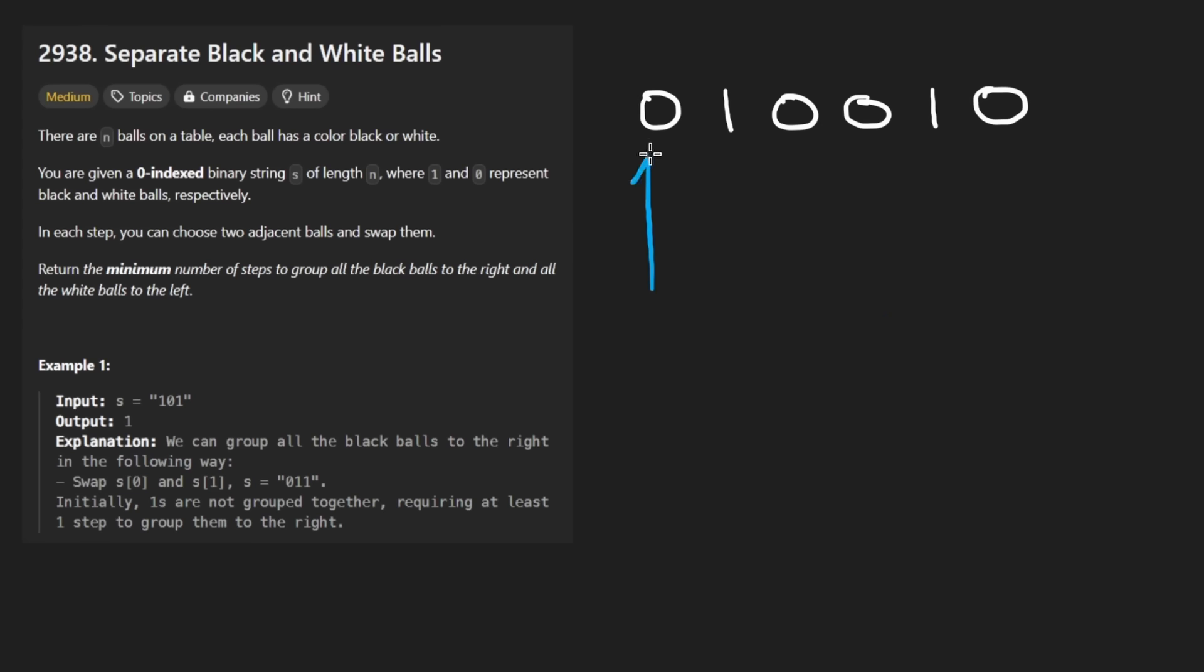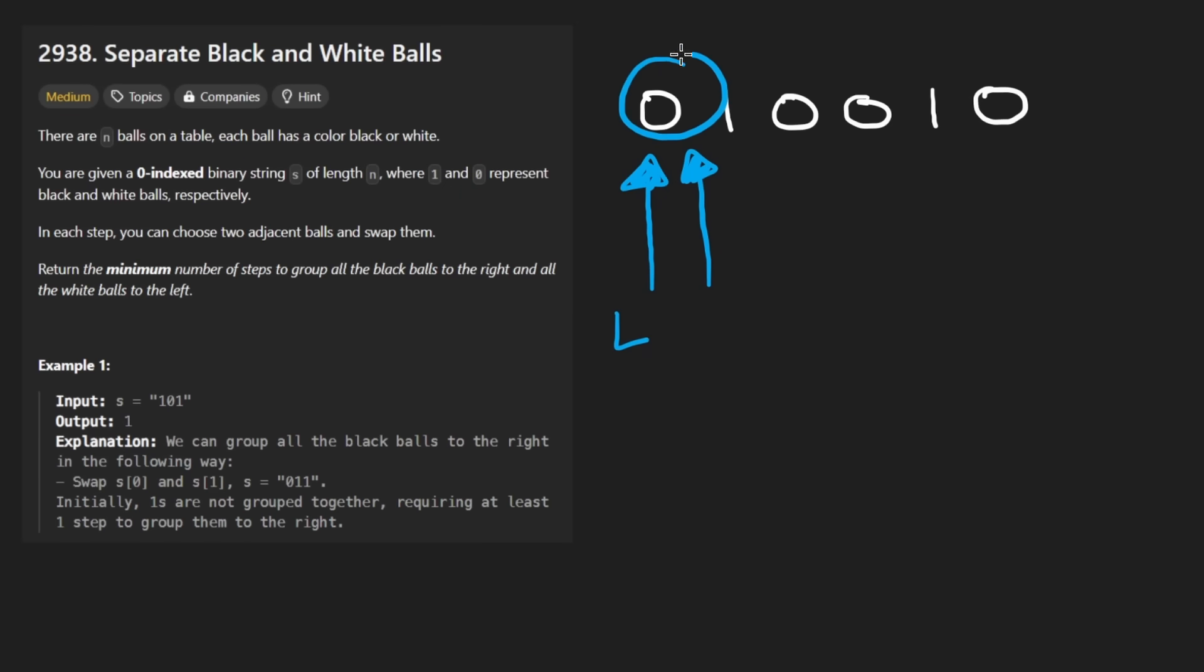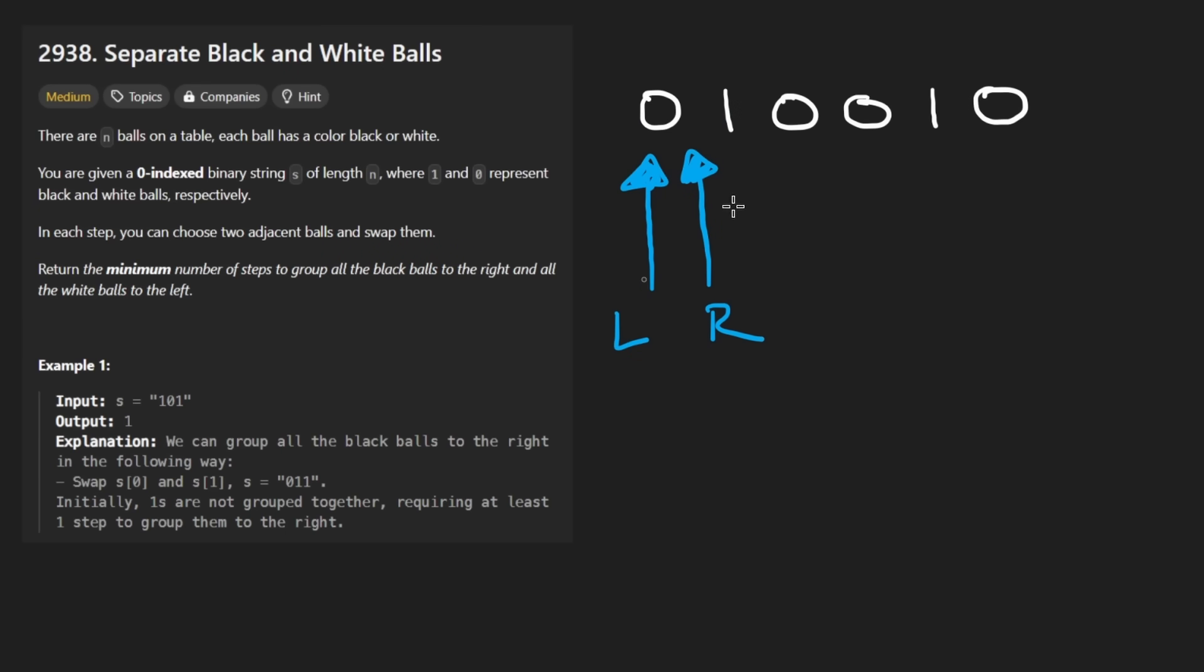We're going to have a pointer which tells us this is where we want to put the first zero. So this is our left pointer. I'm going to have a right pointer which is going to start at the beginning as well, and it's going to scan through every item. And so we see that this is a zero, so we want to put this value in this position. How many swaps would it take for us to do that? Well, theoretically, if the right pointer was actually, let's say over here.